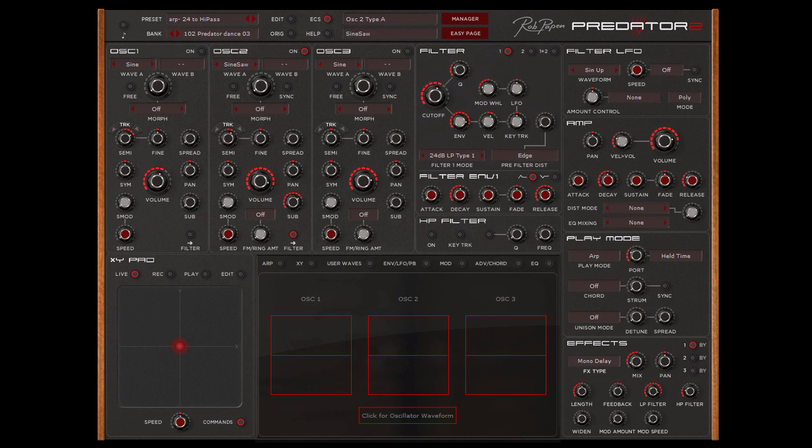Hello, Rob Harpen here. There are many ways to select Predator 2 presets and in this short video I will explain how it all works.